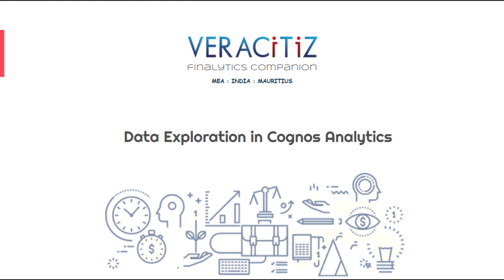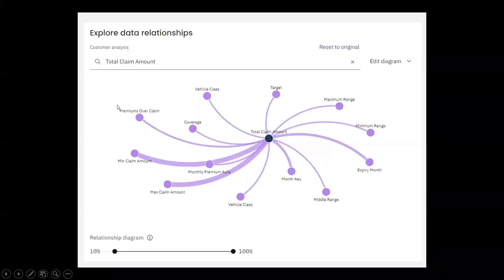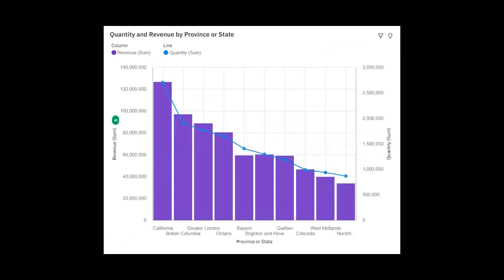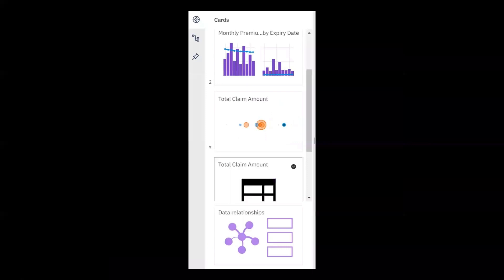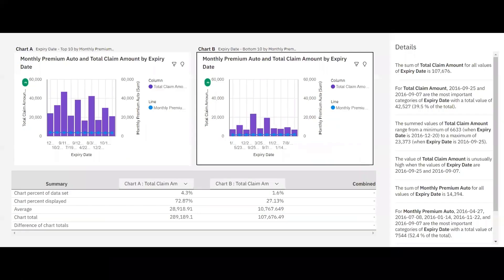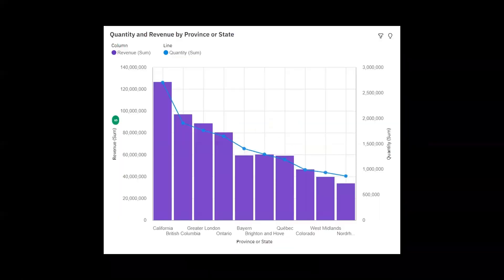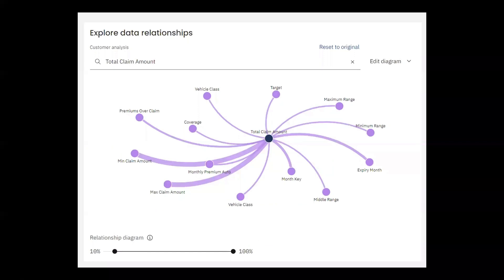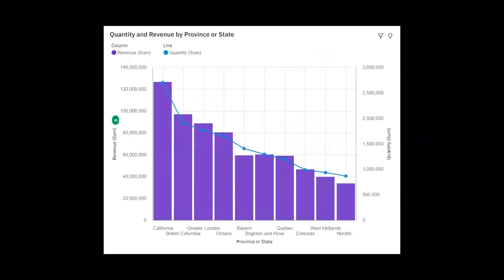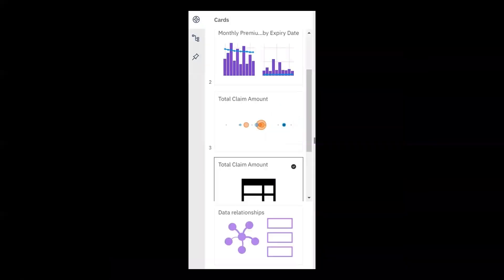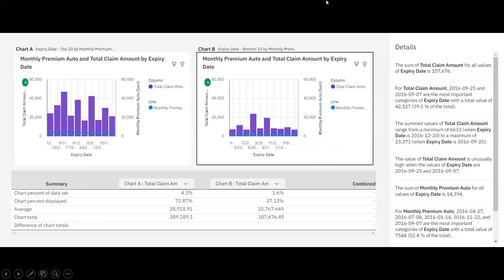So before moving to next, let's see what is data exploration? Data exploration is a flexible workspace where you can get one idea after another and gain deeper knowledge about your data. Without any data science background, for exploration you can use data from different databases, data modules, and Excel spreadsheets.